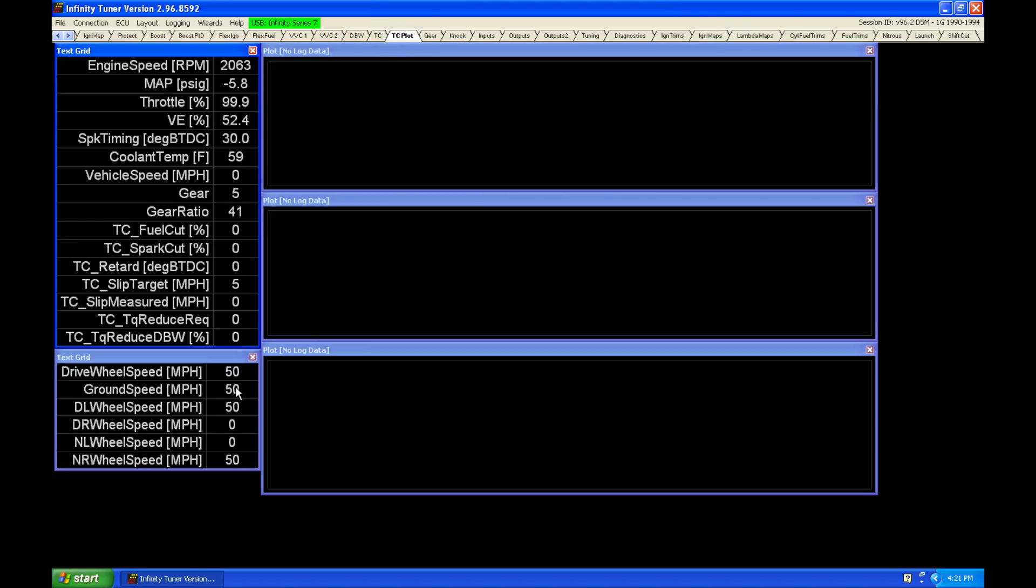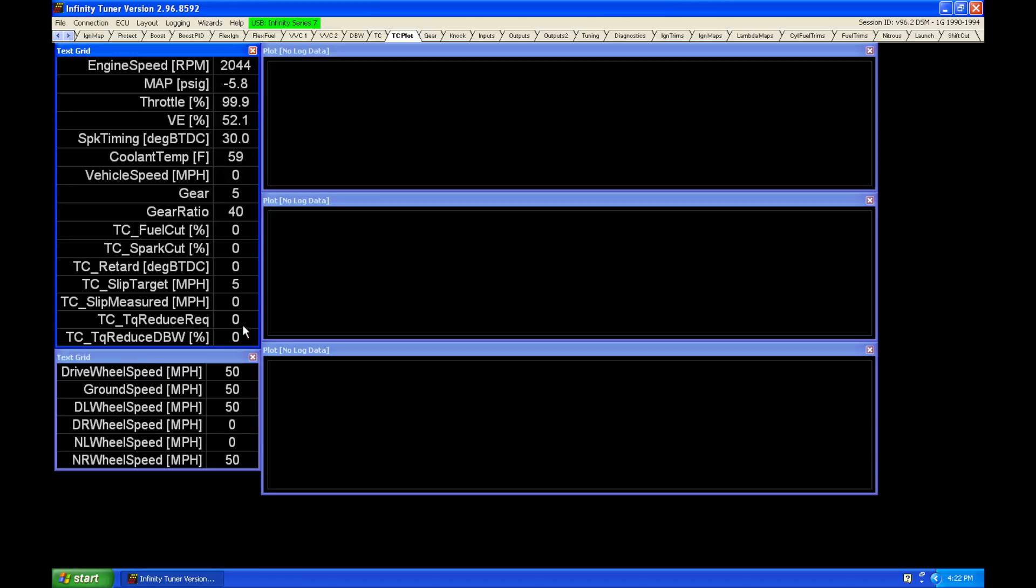So let's move back into our TC plot. Let's go ahead and induce some wheel spin and see what's going to happen here. We're watching our TC measured, watching our ignition retard, and then watching this torque reduce request input. So let's go ahead and have some more wheel spin.